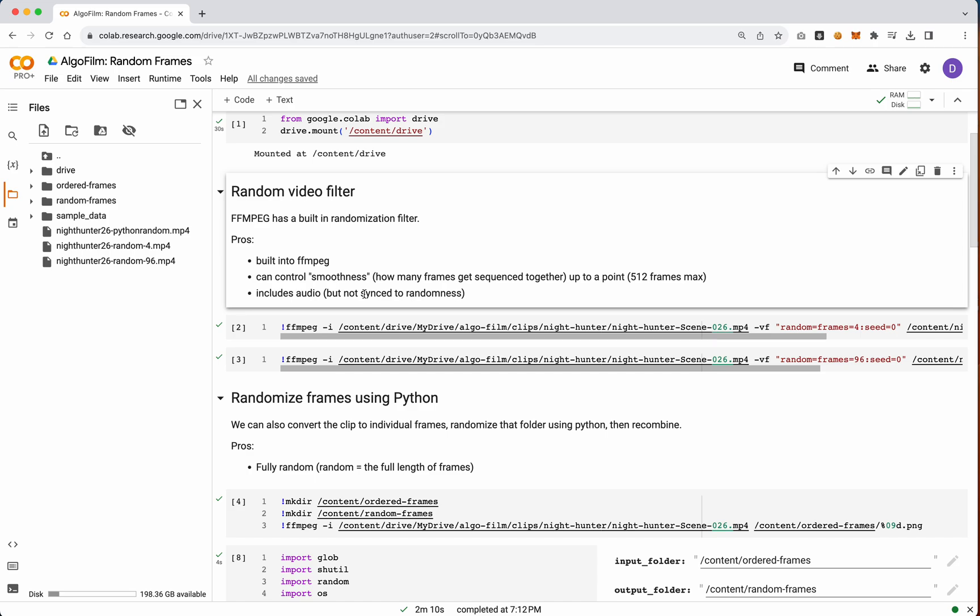So just be aware that your audio cannot be synced to that randomness, which is kind of annoying. You would need to cut it up into mini little clips, re-sync those clips, and then do something with that. So not exactly as easy as it sounds.